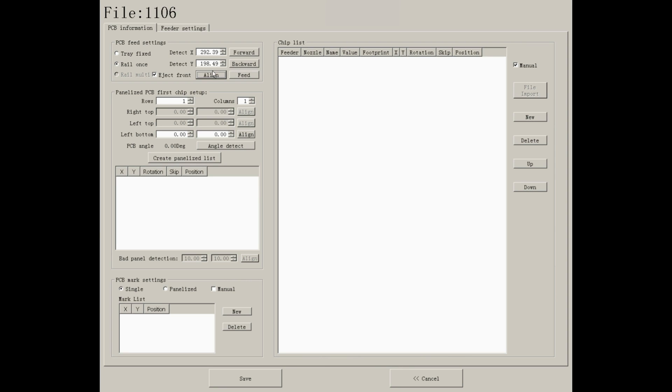Now we've finished setting of PCB fit point. Please do not press forward or backward, or you will change the PCB's position. And please do not press fit.